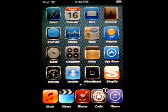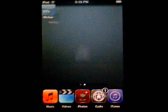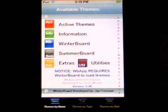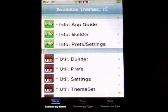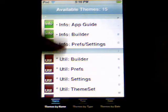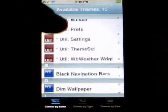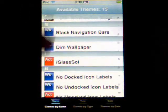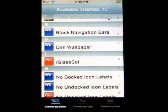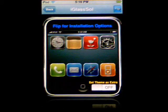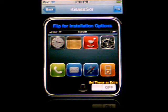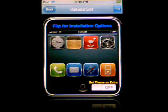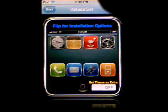Now if we go into WinterBoard App, you'll see it gives a variety of things to use. If we go into the Eyeglass Soul part, it gives you a preview of what the theme looks like, so even before you select it, it will give you an idea of what it looks like.